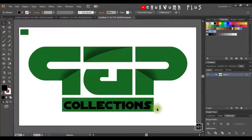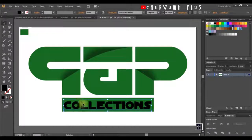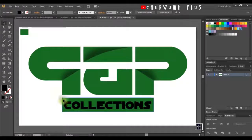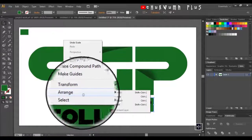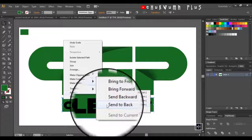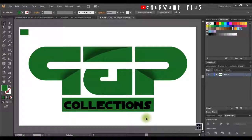In case after designing this the shape is covering the text, what you can do is click on the shape, right-click, go to Arrange, and click Send to Back. This shape is automatically sent to the back while the text will be at the foreground. I'll click on my Direct Selection tool and select this shape.